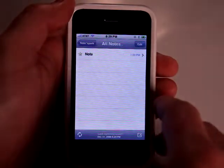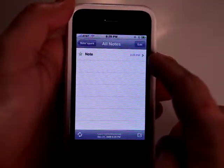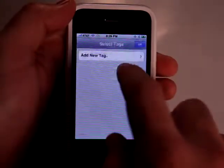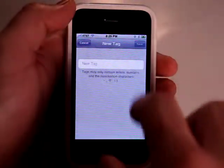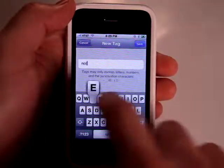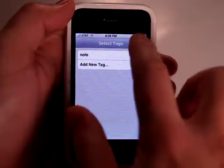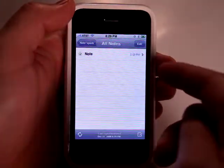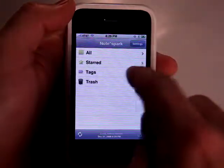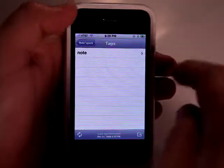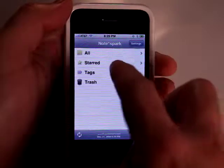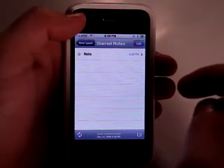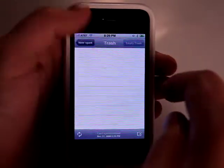So when you go in and look at all your notes, you've got all here. Let me actually add a tag to it — let's just call it 'Note,' hit OK. So now if we go back to the beginning here, I can actually search by tags any notes that have the same tag. If I've starred the note, then it will show up there as well.